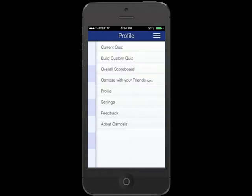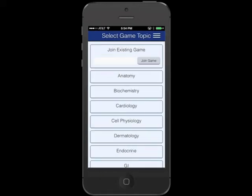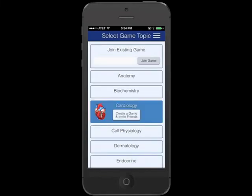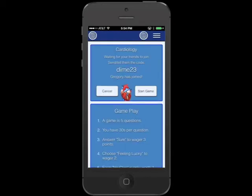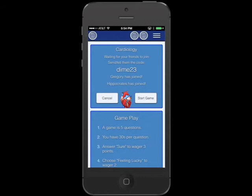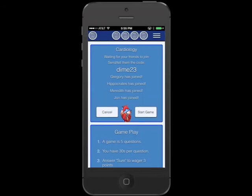Here's the icing on top of the cake — you can now Osmosis with your friends. Simply select a topic and create a game. Invite up to five of your friends using the code and get ready to play. You have 30 seconds to answer each of the five questions.